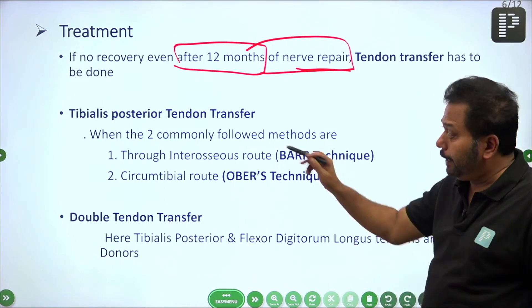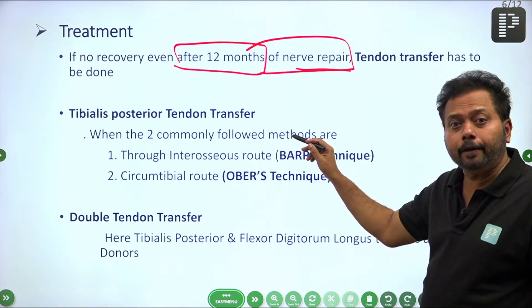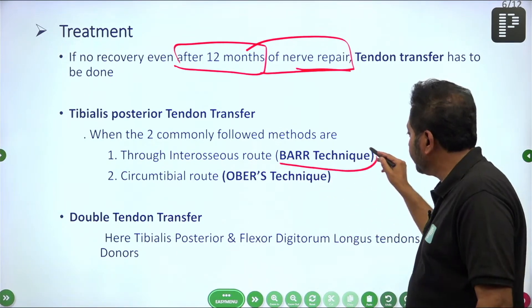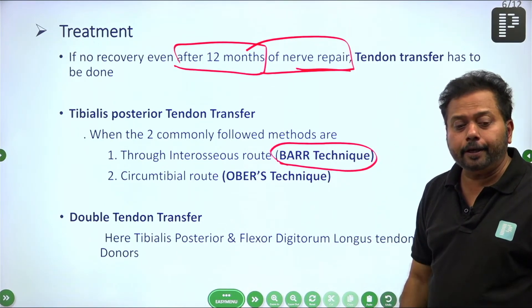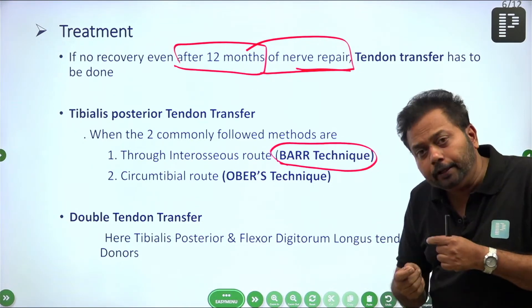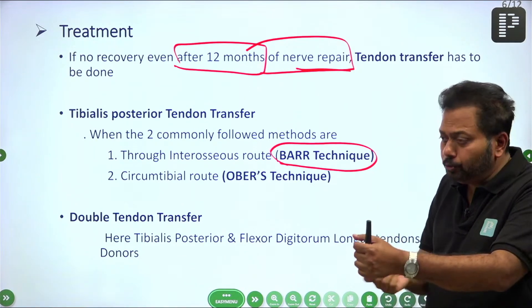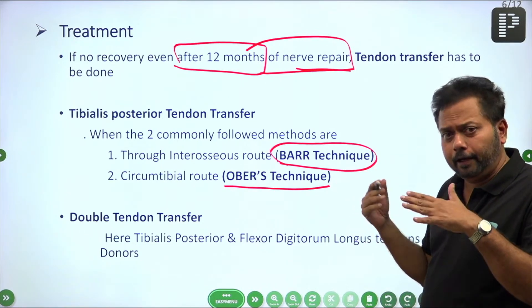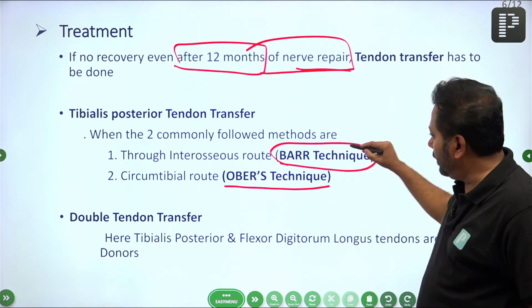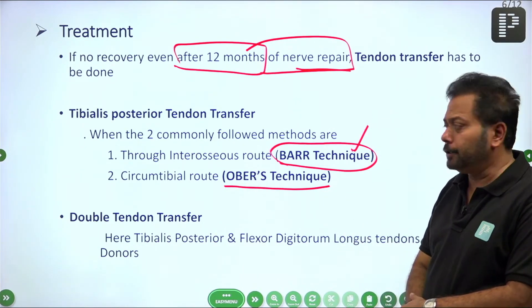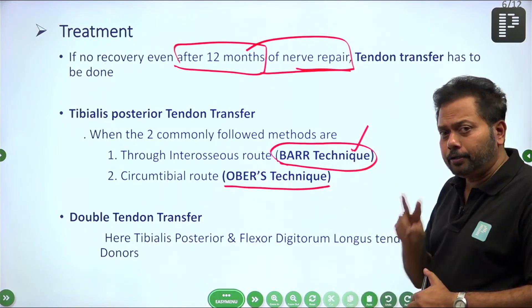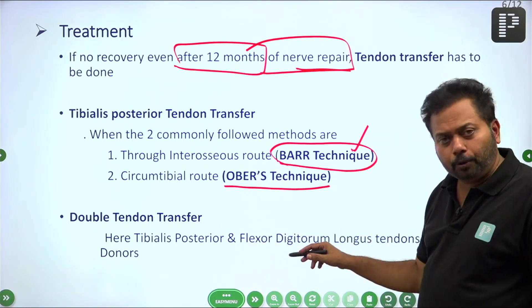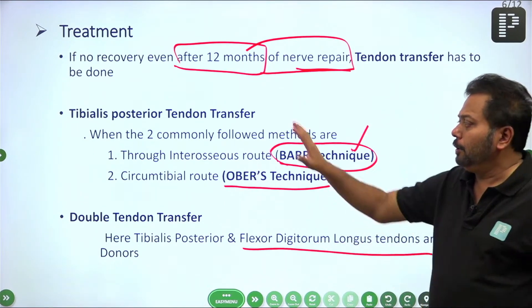The most commonly asked tendon transfer in exams is tibialis posterior tendon transfer. This is done by two methods: one is called the Bar technique, where the tibialis posterior tendon is taken through the interosseous space. If taken via the circumtibial route, that is called Ober's technique. Practically, the Bar technique using the interosseous route is widely used. The next option is dual tendon transfer — using both tibialis posterior and flexor digitorum longus tendons.